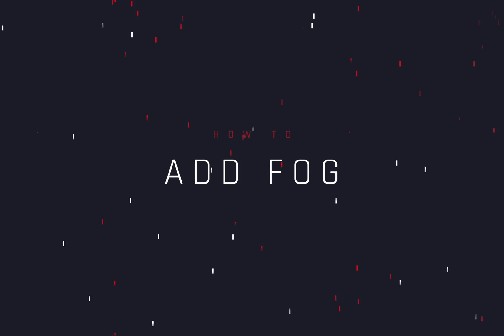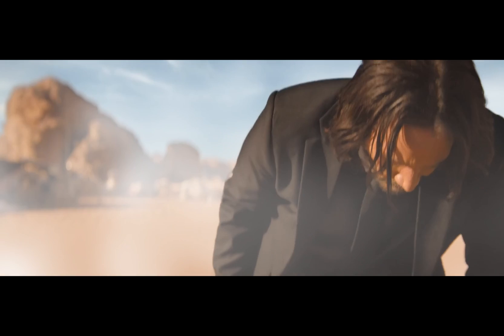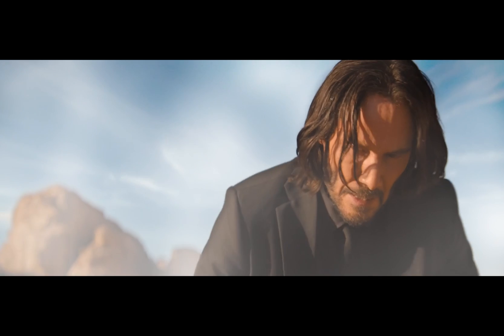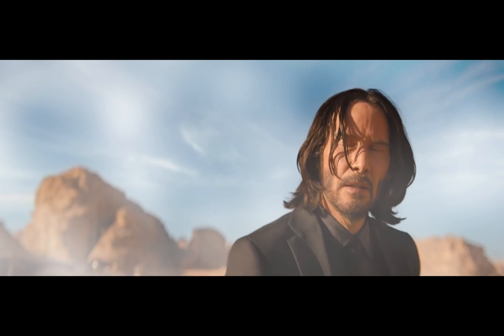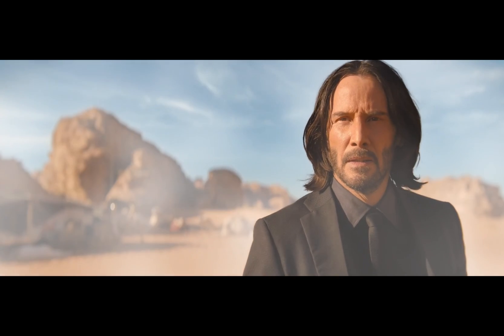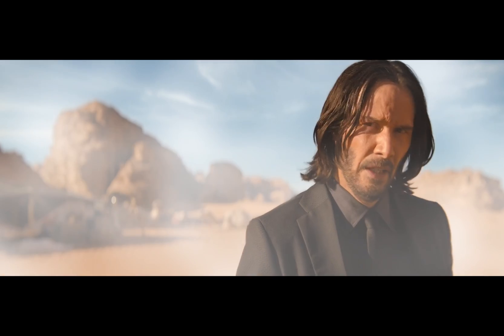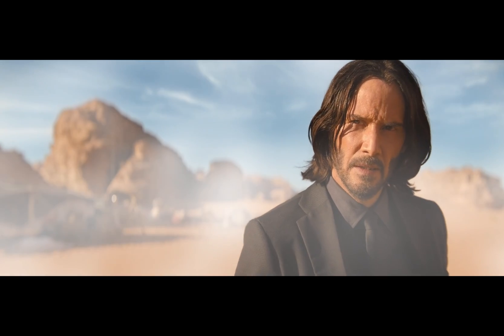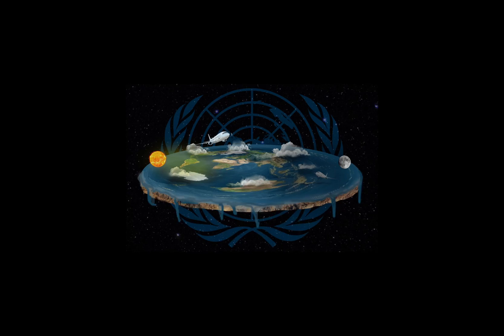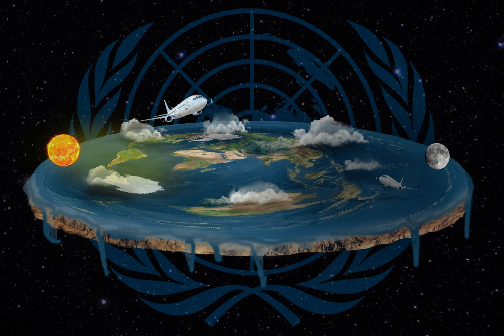Adding fog to your footage. Today's video is sponsored by the highly realistic Flat Earth Society.